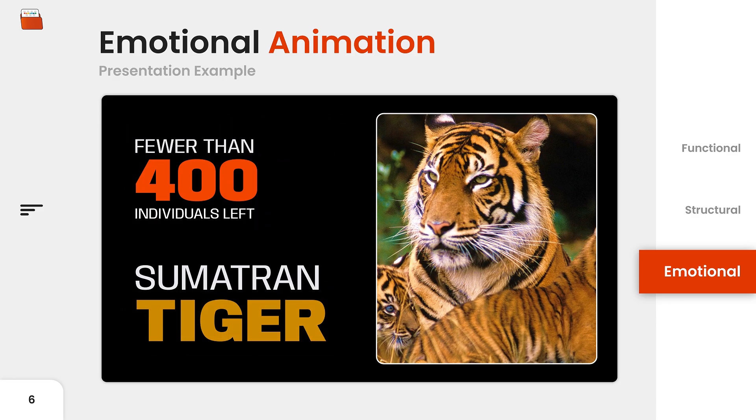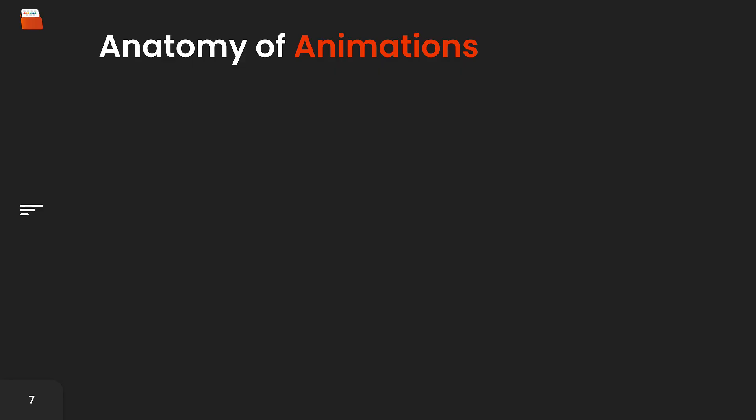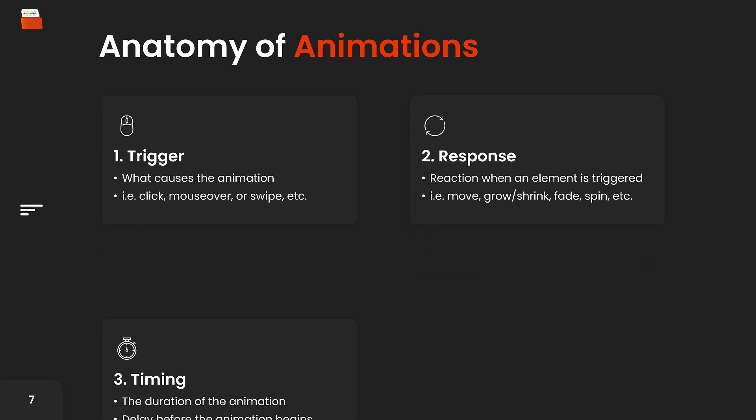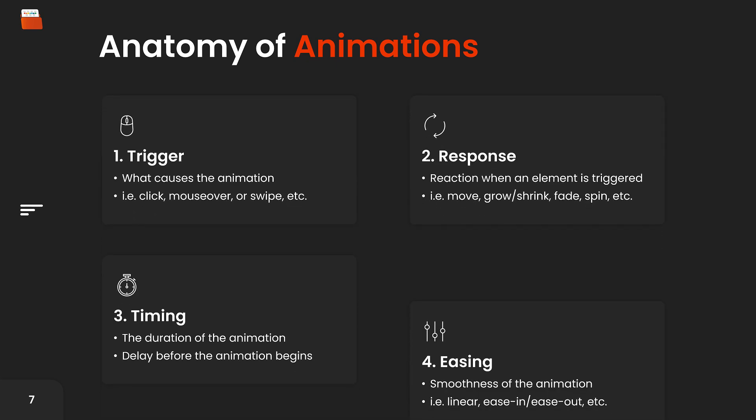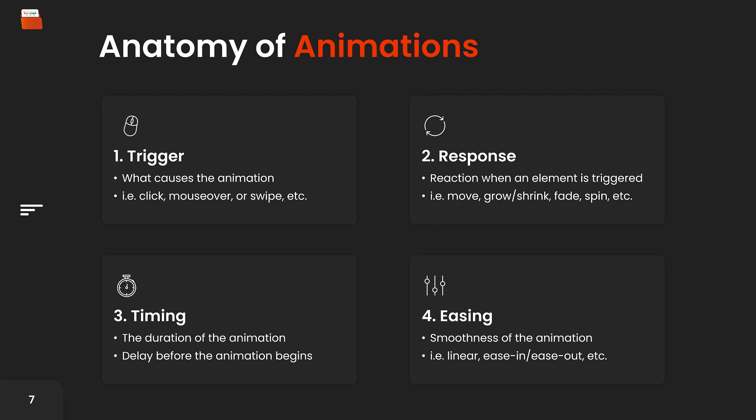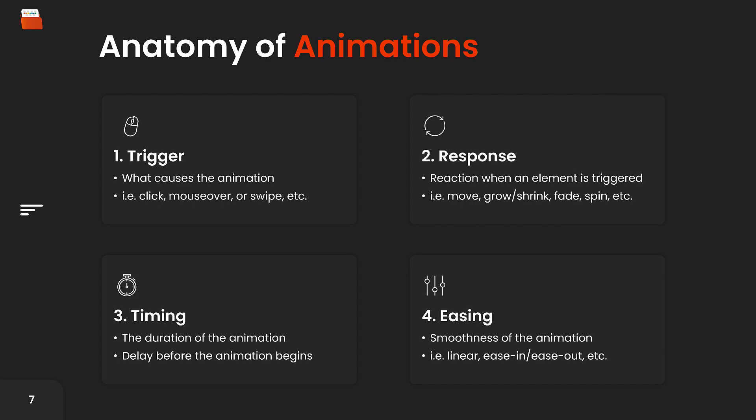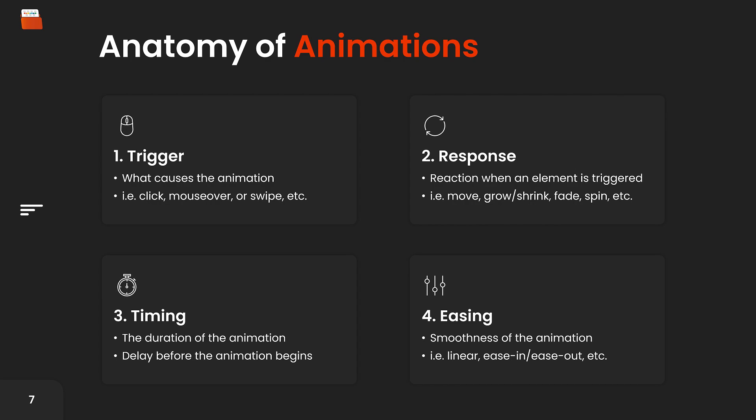Now let's talk about the anatomy of an animation. All animations will have four main parts: they will have a trigger, a response, timing, and easing applied to them. The trigger is what actually causes the animation. This can be an action like a click, mouse over, or swipe, and it can be set manually or automatically. Next, we have the response which is the animated reaction that occurs when the element is triggered. Do they move, do they increase or decrease in size, do they fade or spin, just to name a few. Then we have the timing of the animation which is comprised of two parts: the duration, which is how long the animation takes, and the delay, which is how long after the trigger the animation will begin. Finally, we have easing which is essentially the smoothness of the animation. Easing is used to mimic real-world behavior, making animations appear more natural and less mechanical.